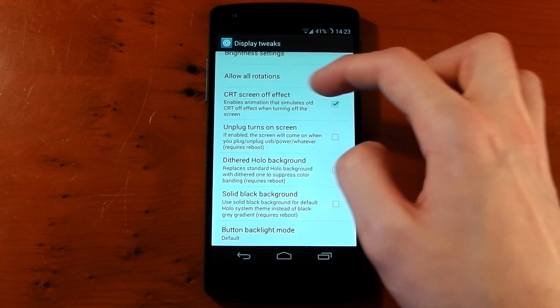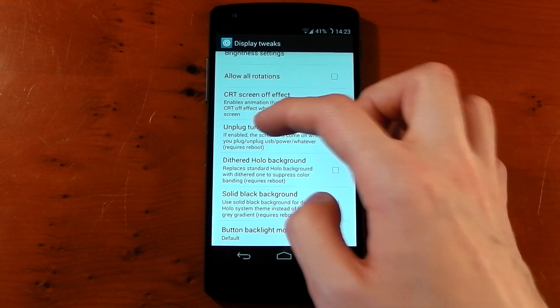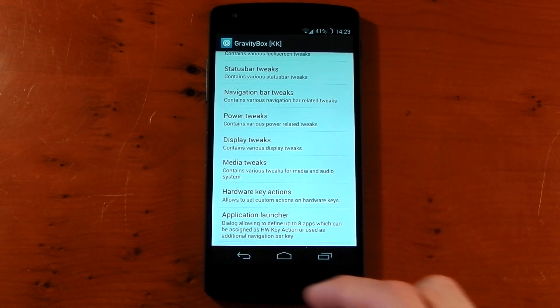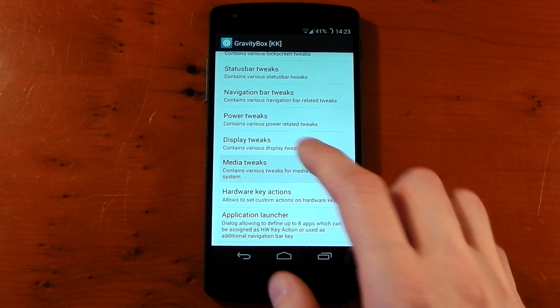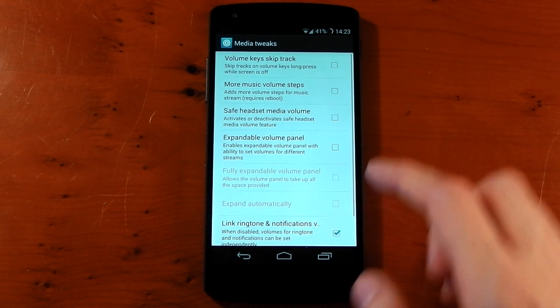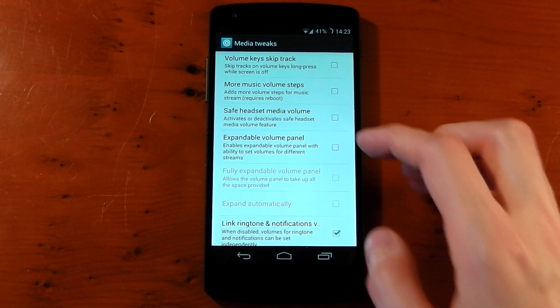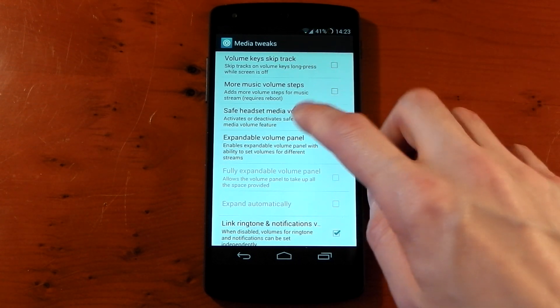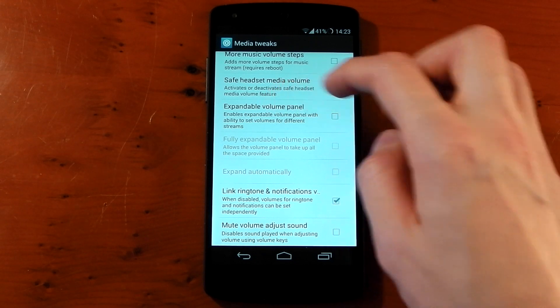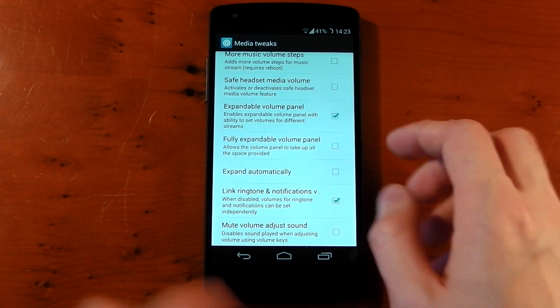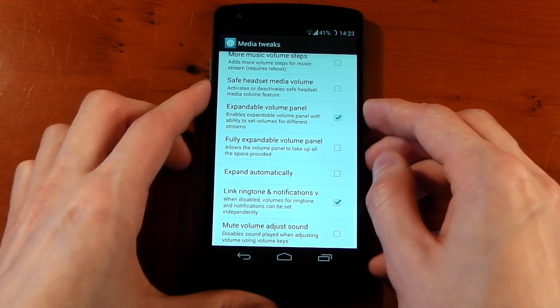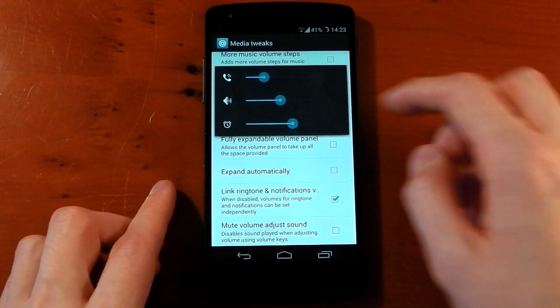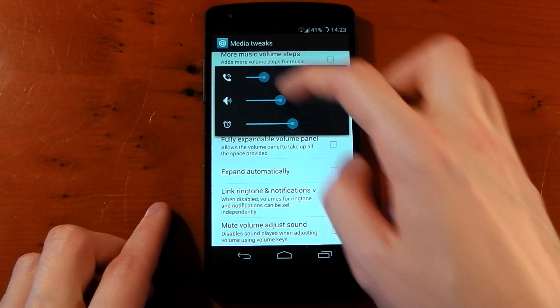Moving swiftly on to media tweaks. You can change the volume keys to skip a track, you can get rid of the safe headset volume. Expandable volume panel: so you can see if you enable this you can press this now and you have all your other notification volumes right there. You can also have that expand automatically if that's something you want.